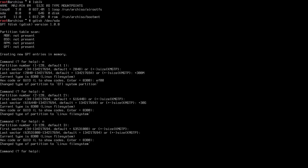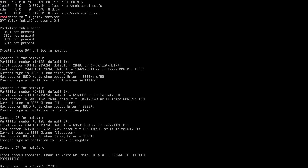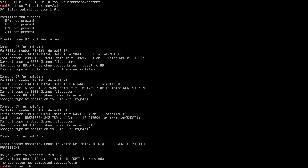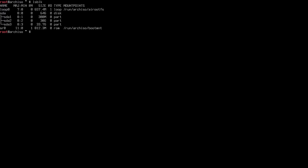The partitions exist in memory but haven't been written to disk yet. Type W to write and confirm with Y. The operation completes successfully. Running `lsblk` now shows SDA1, SDA2, and SDA3 — our three partitions are created.